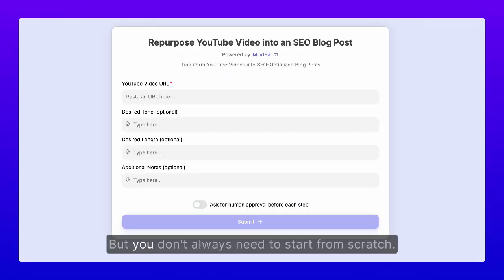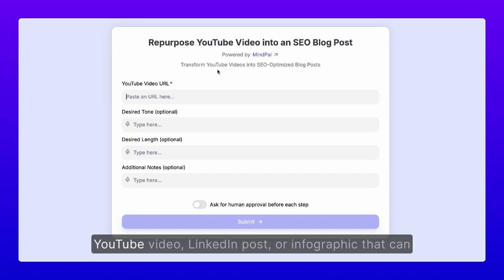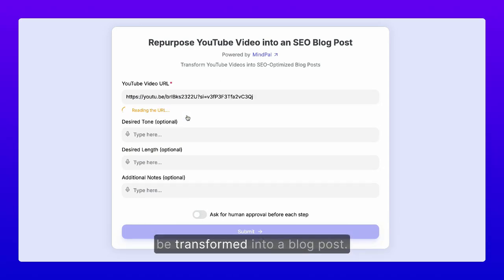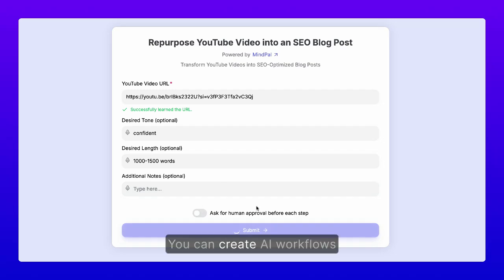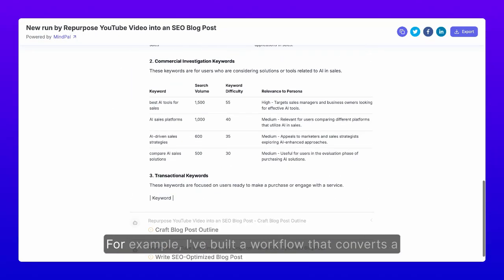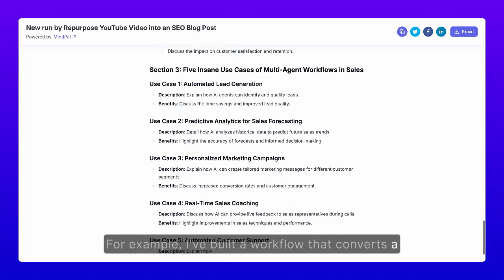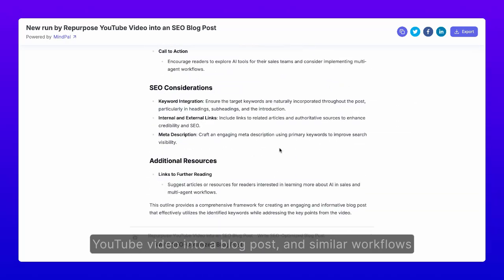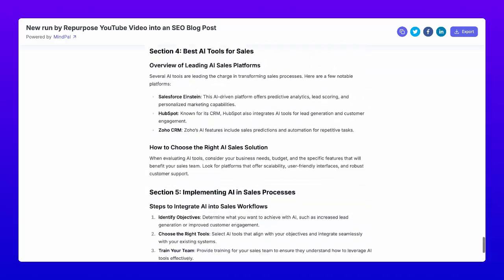But you don't always need to start from scratch. You may already have content such as a YouTube video, LinkedIn post, or infographic that can be transformed into a blog post. You can create AI workflows to automate this repurposing process. For example, I've built a workflow that converts a YouTube video into a blog post, and similar workflows can be created for other content types.